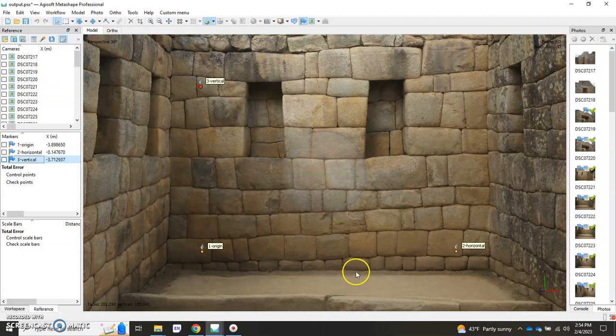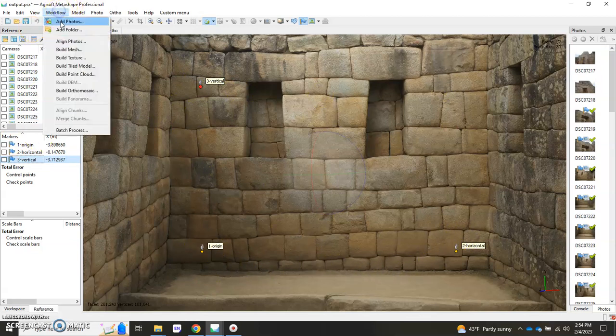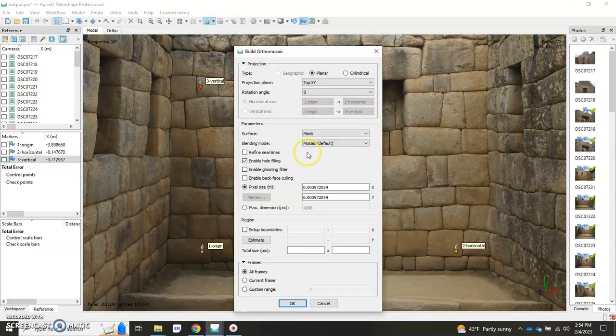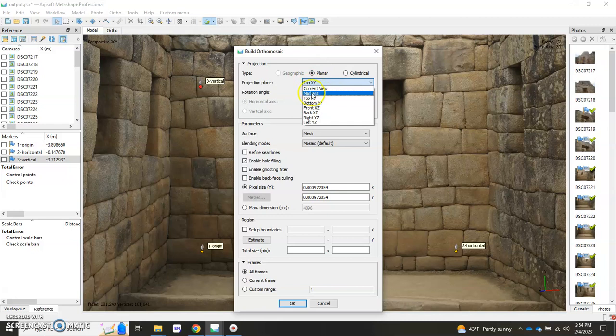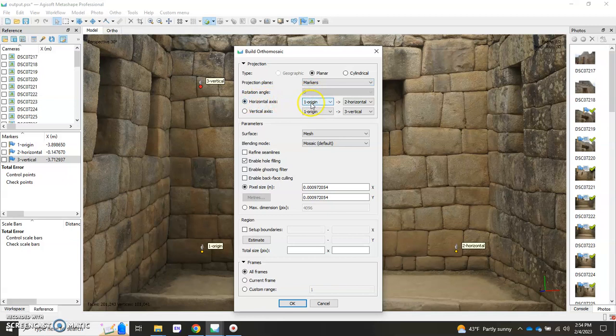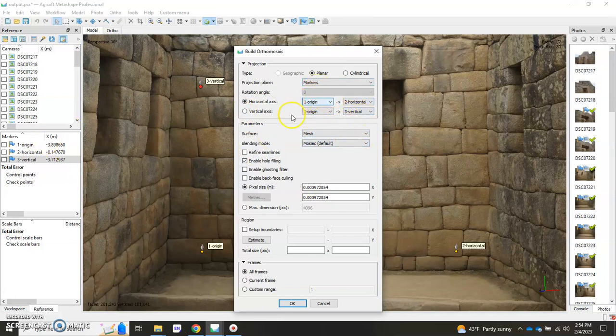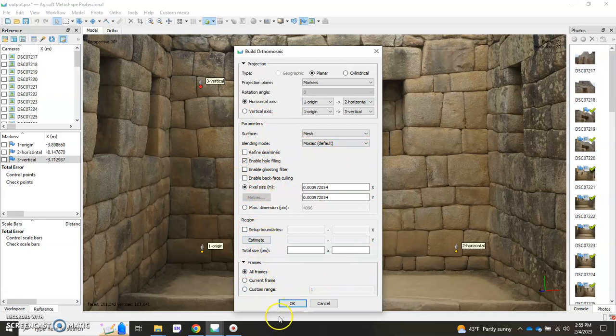We can go to workflow build orthomosaic, make sure it's planar, drop this down to where markers is selected, and now make sure that in the horizontal axis you have origin to horizontal and under vertical axis it has origin to vertical. If you've done it the way that I did here, it should auto populate this way. Then you choose the rest of your parameters for the orthomosaic building and you hit OK.